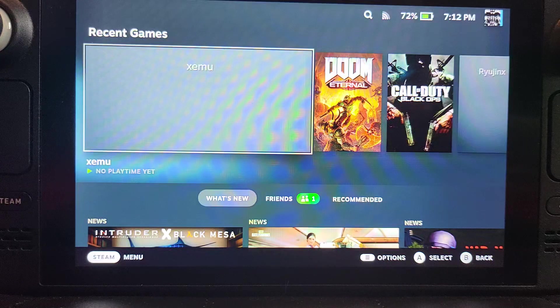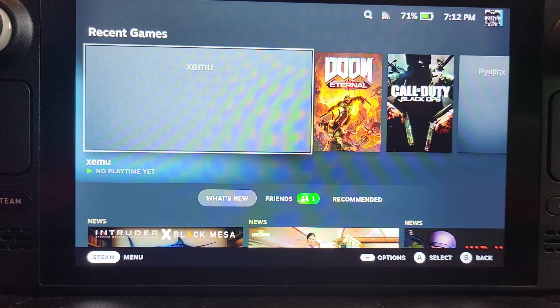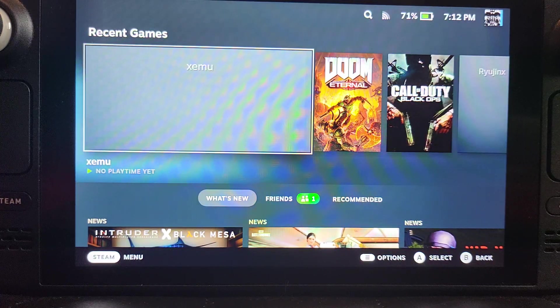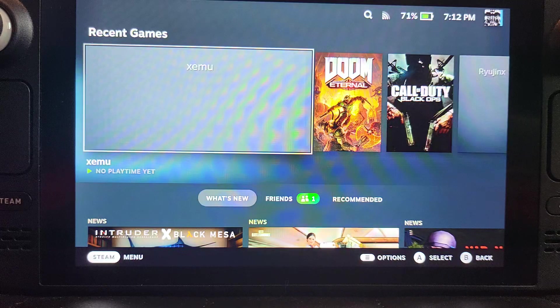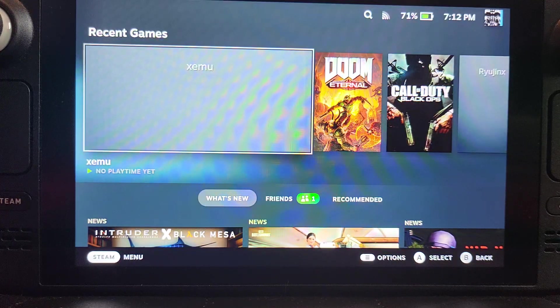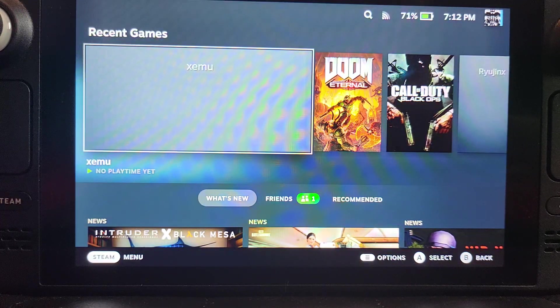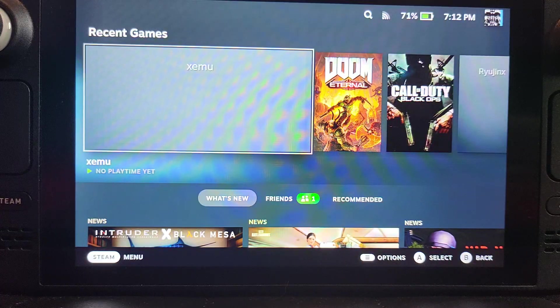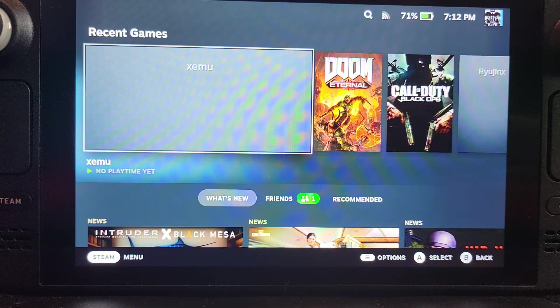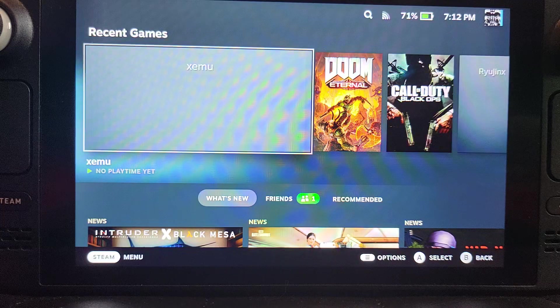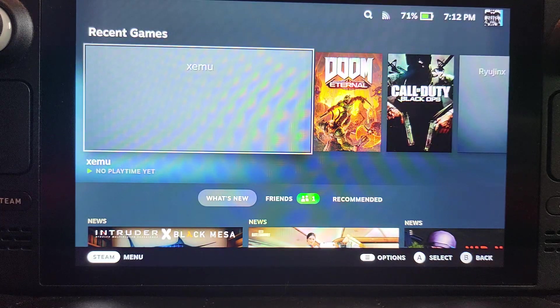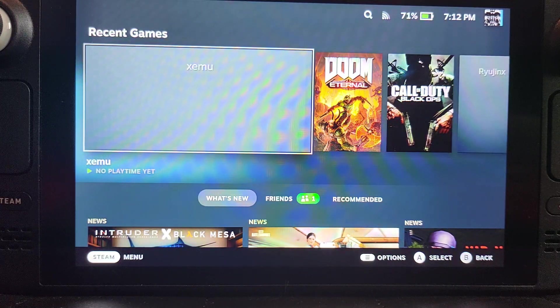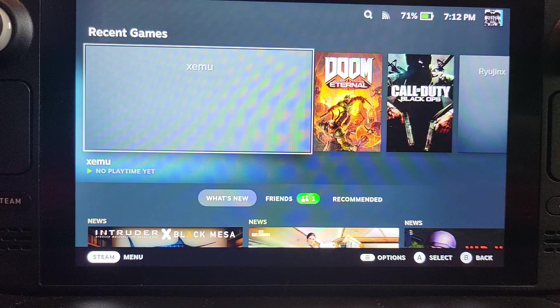Hello, in this Steam Deck video I'm going to show you how to set up the XEMU emulator, which is an original Xbox emulator. It's the best working one around, but it still has performance issues. Some games will work fine, some games will not, but if you do want to play original Xbox games, this is your best bet.